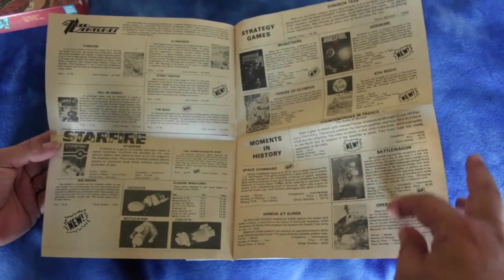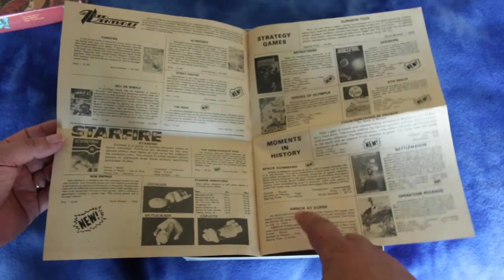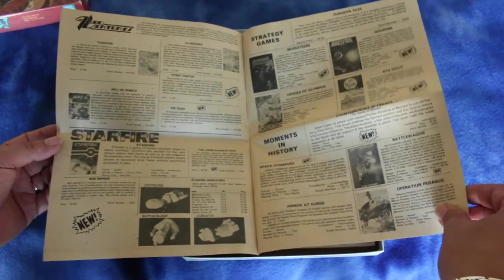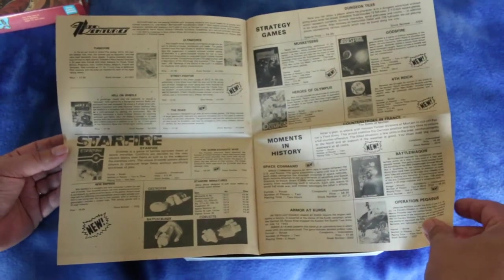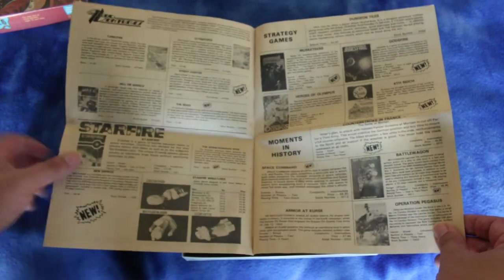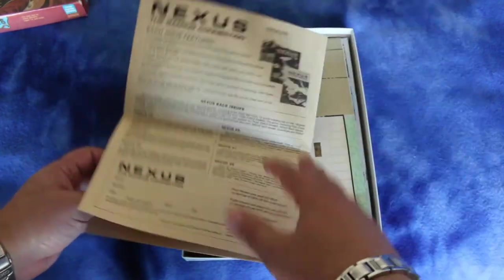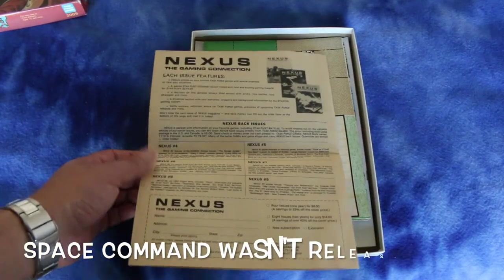Battle Wagon, I have that. Operation Pegasus. Armor Across, that's good. Space Command, I've never heard of that one. You have to keep an eye out for that.